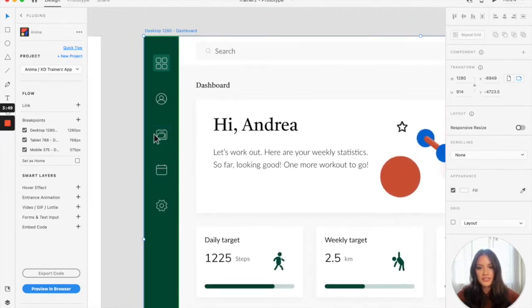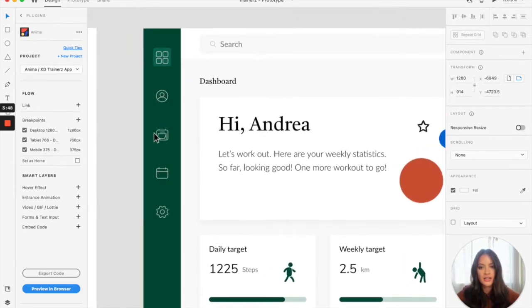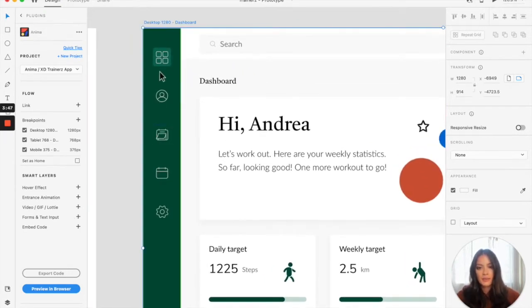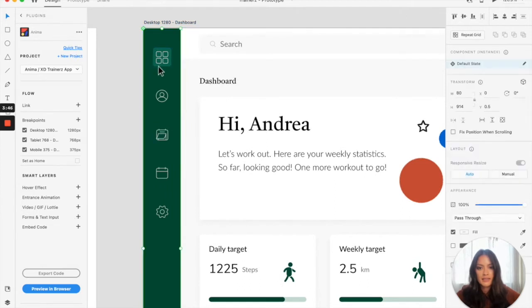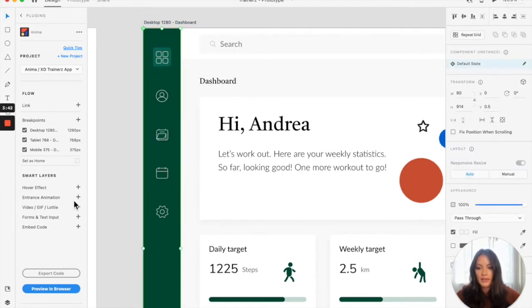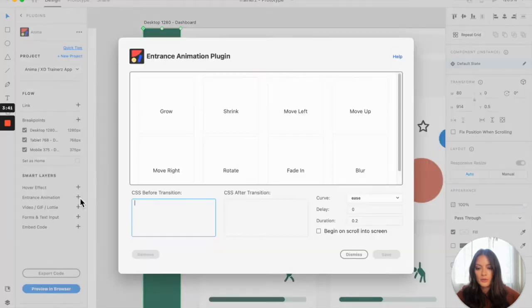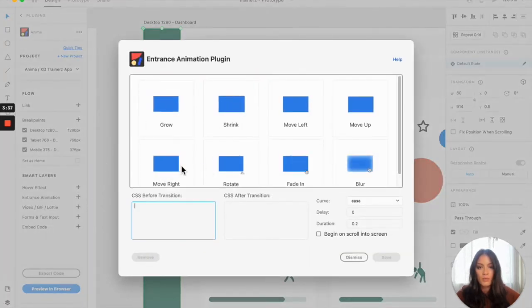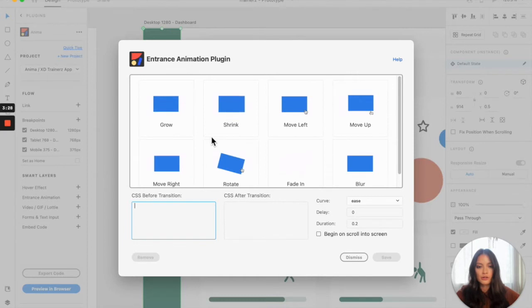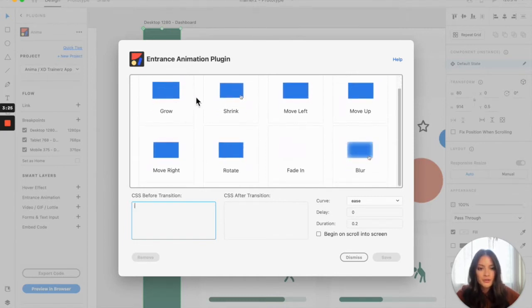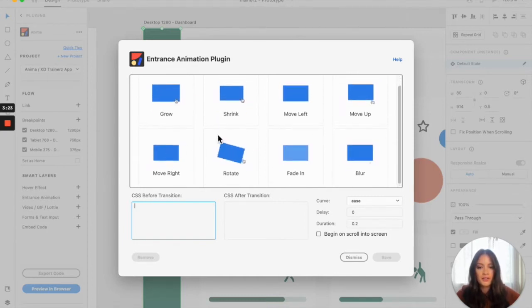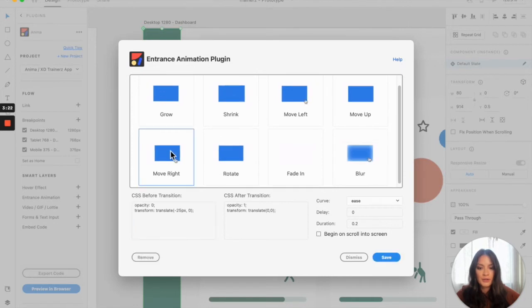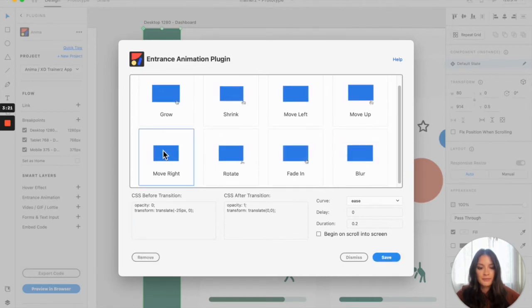What we're going to do first is we're just going to start at the very top. Select the first icon and head over to the Anima plugin. I'm going to go to entrance animation, and I want it to move right, so come in from the left. There's also other entrance animations you can use, but for this example, I'm going to use move right.